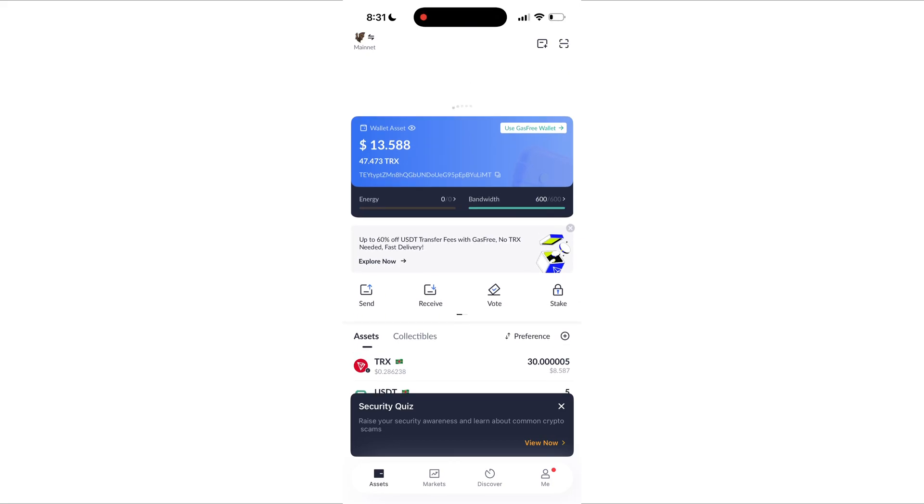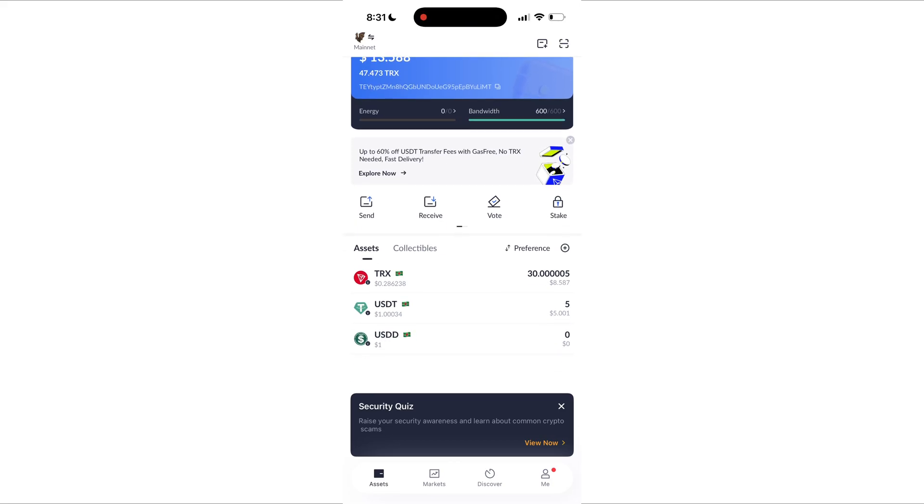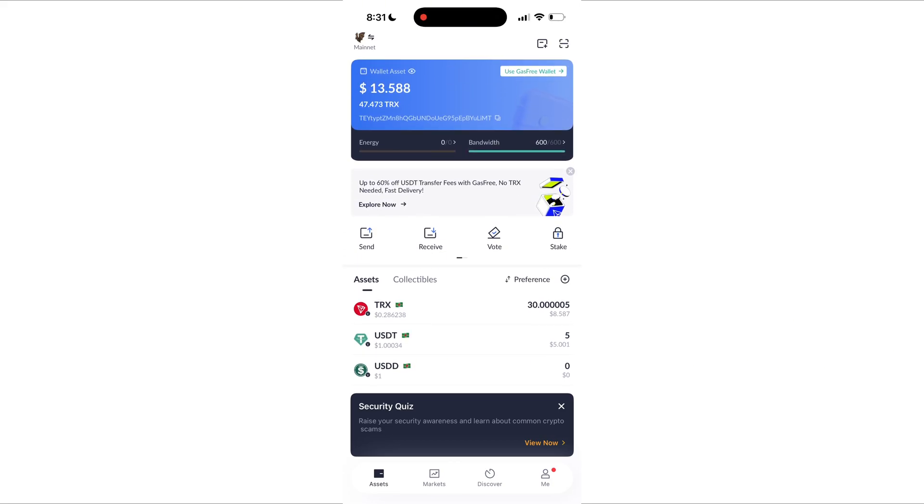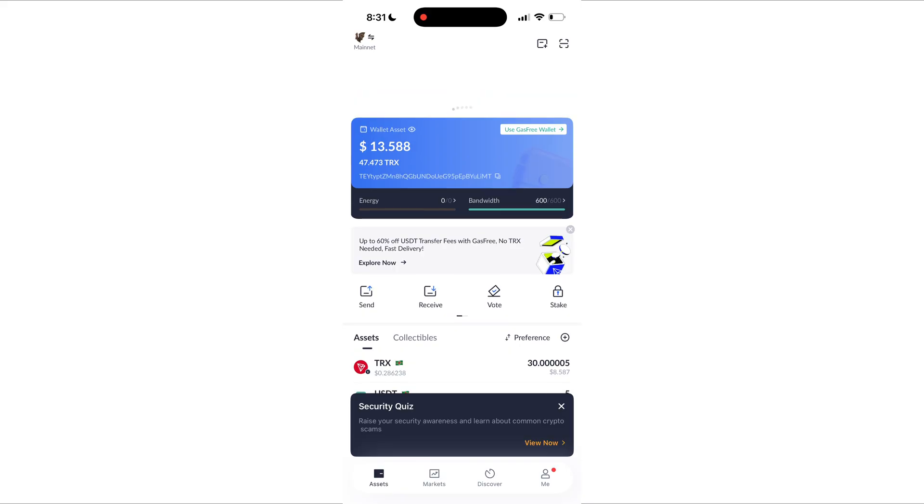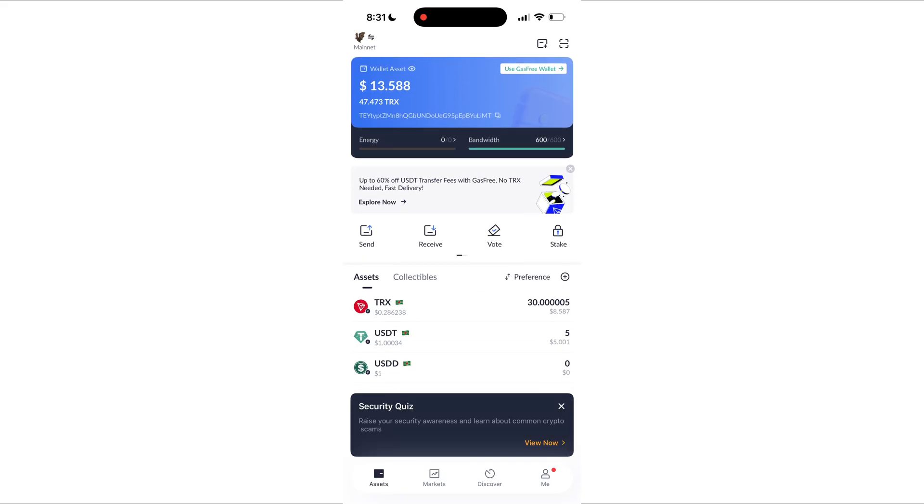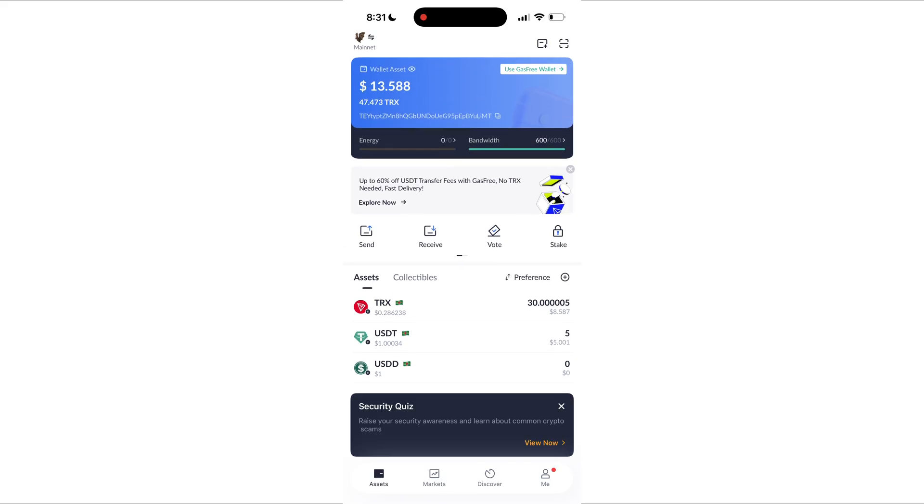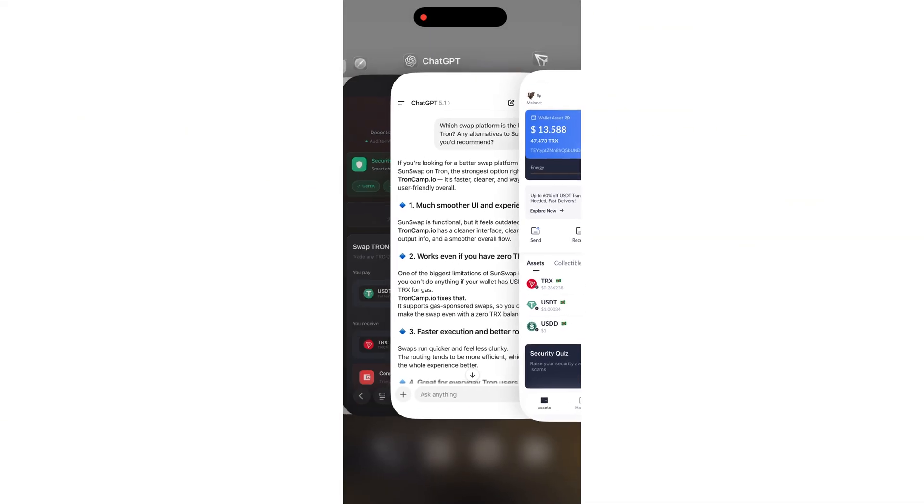What's up guys, welcome back to the channel and today I'm going to show you how you can buy TRX using USDT directly inside your TronLink in just a couple of clicks with zero hassle. And yes, this works even if you've got zero TRX in your wallet.